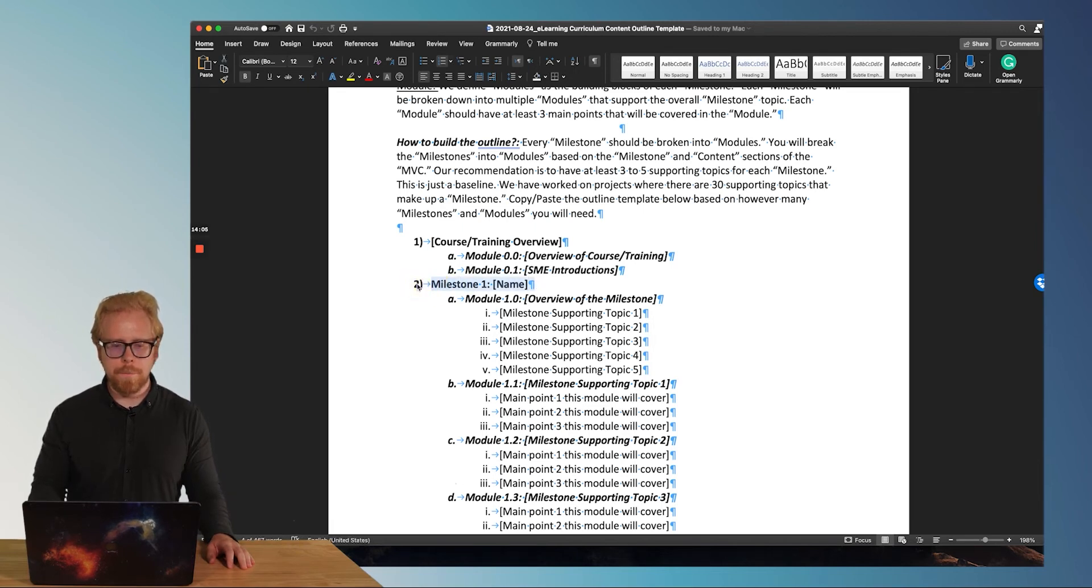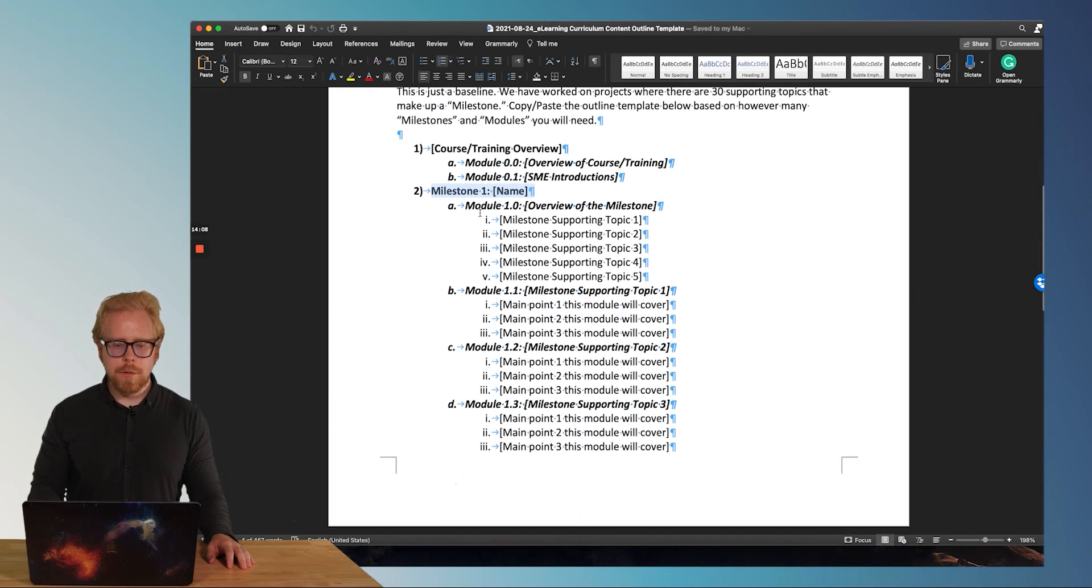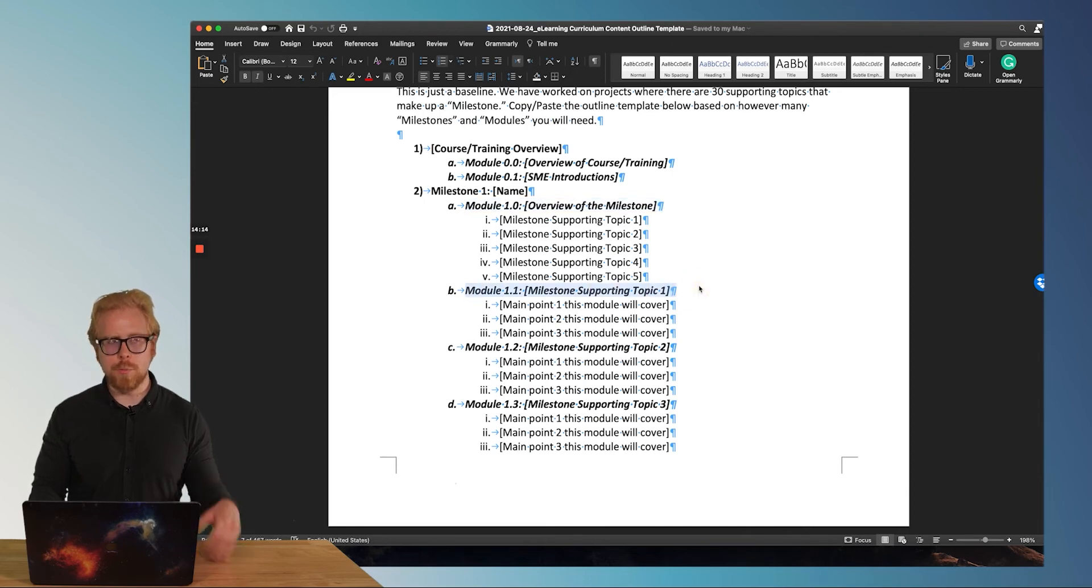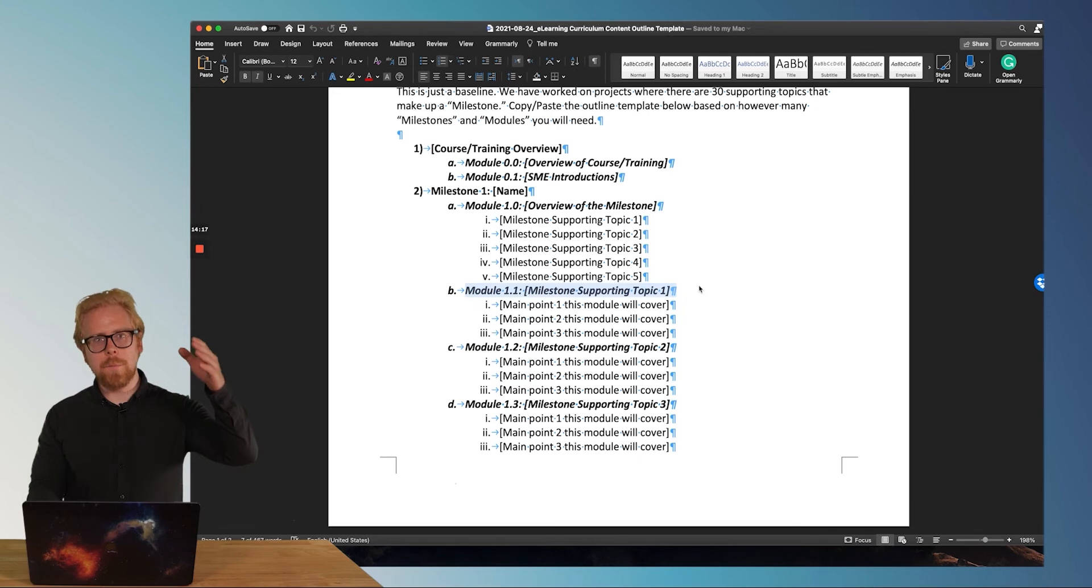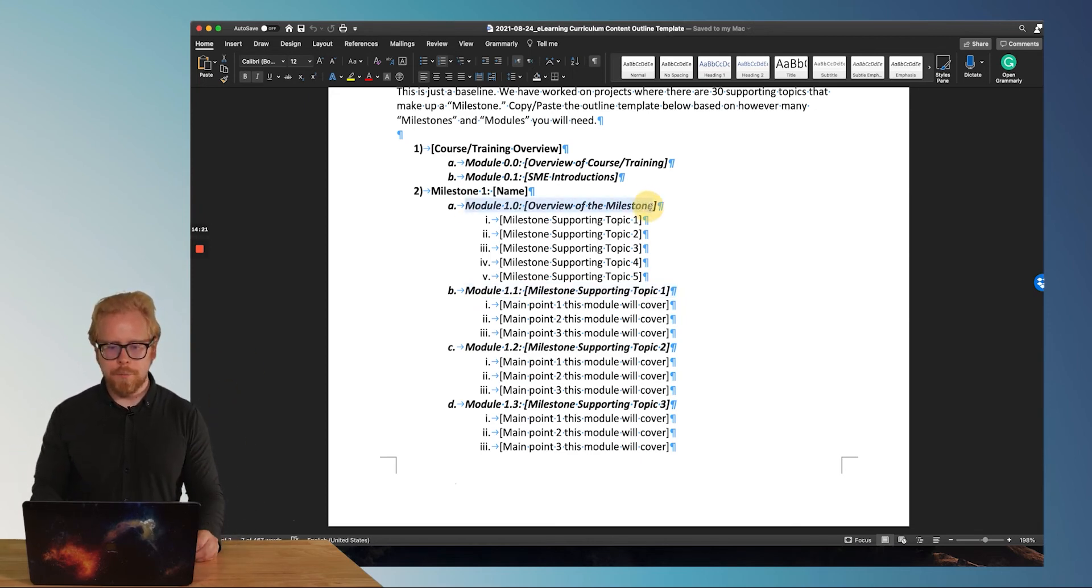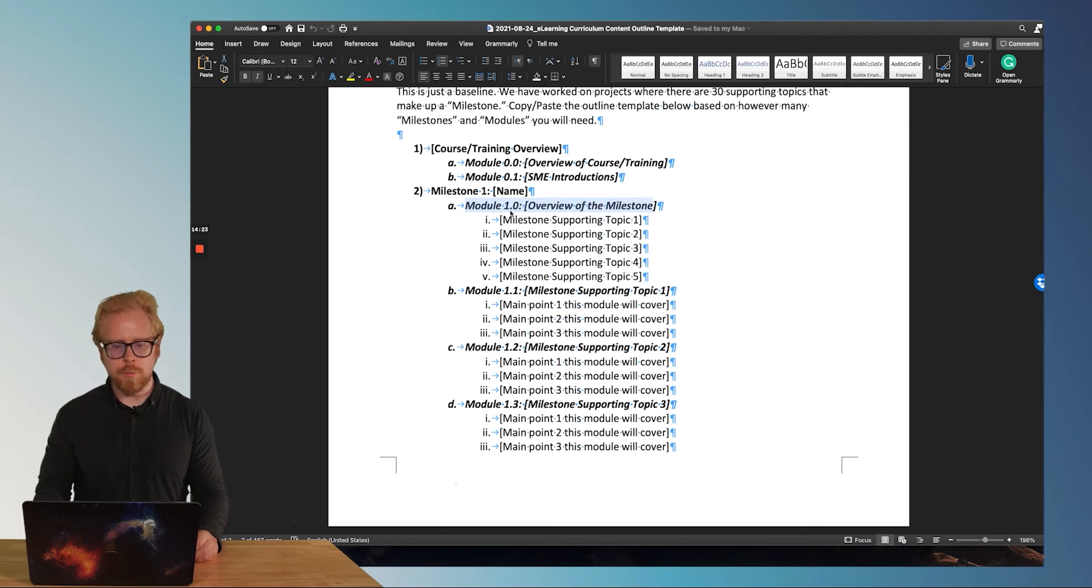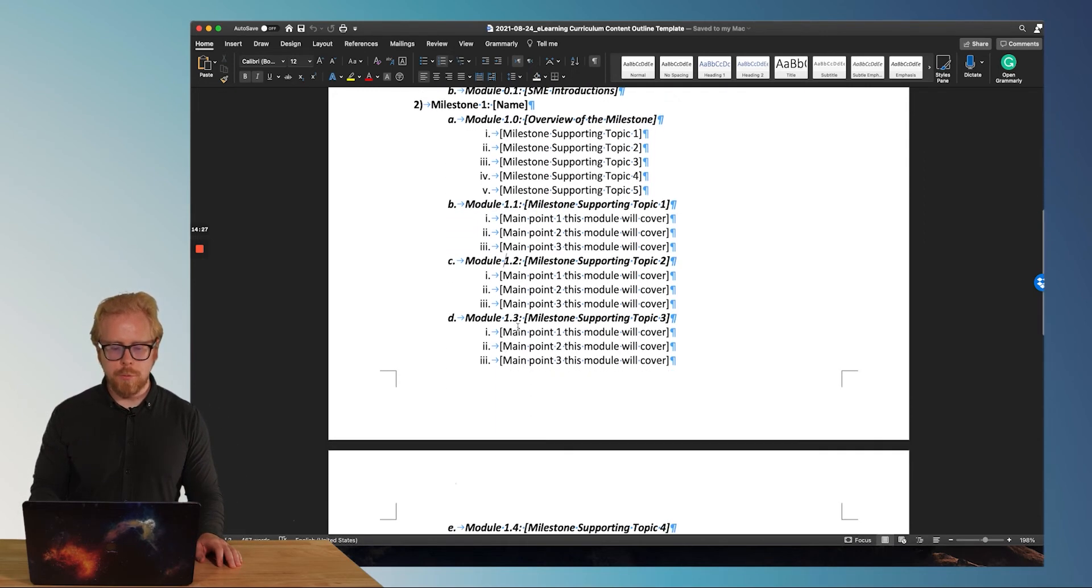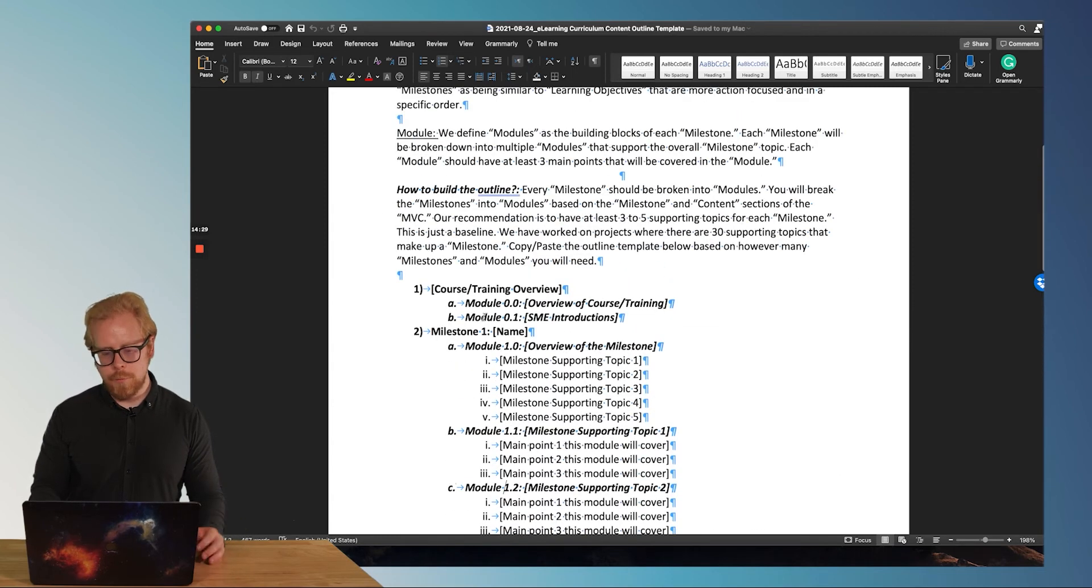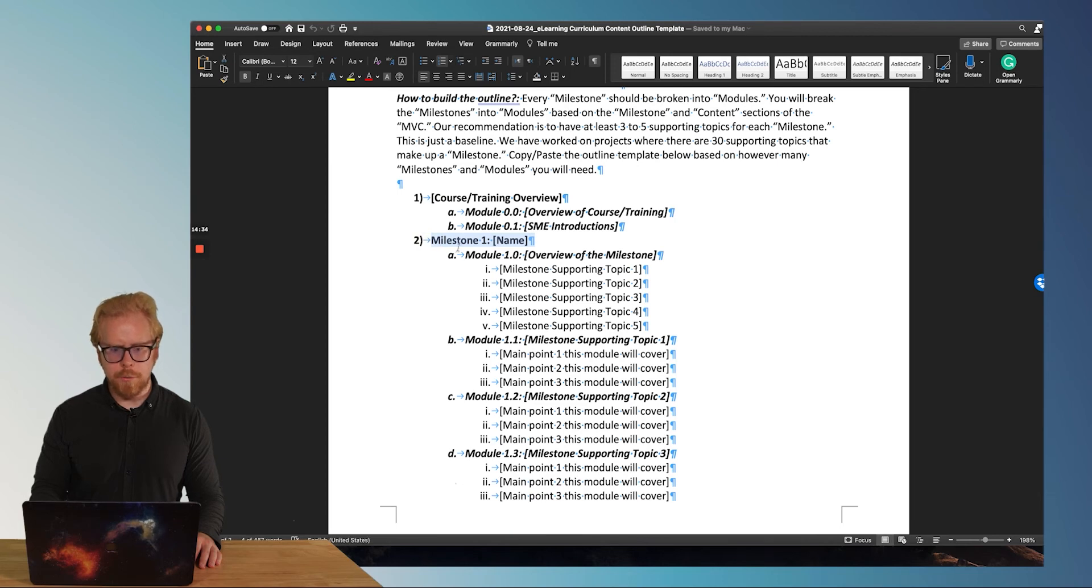And you're going to write them here where it says milestone one. Then you're going to come up with, okay, what are the main supporting points or supporting topics or supporting modules that achieve milestone one? And you're going to write them here. So module 1.0, module 1.1, module 1.2, 1.3, et cetera.